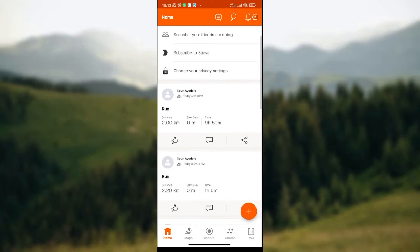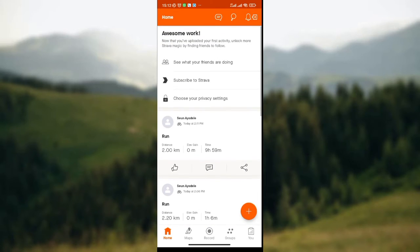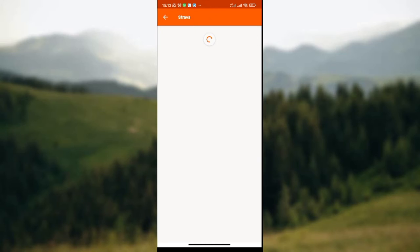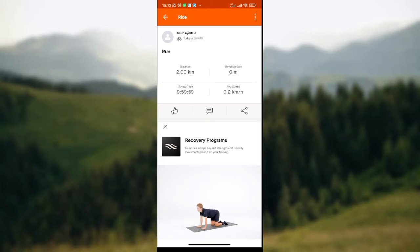So you click on the particular activity that you want to delete, like I'm doing here. Then you wait for the details of the activities to be displayed to you.